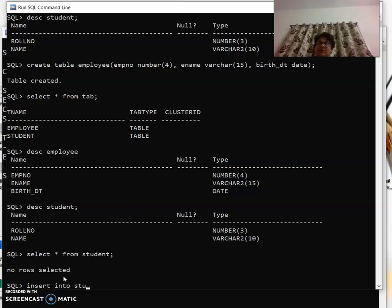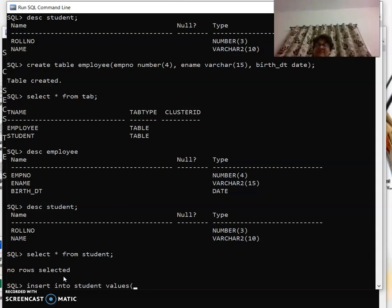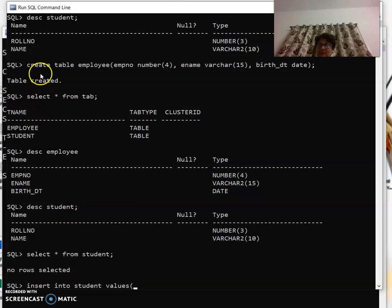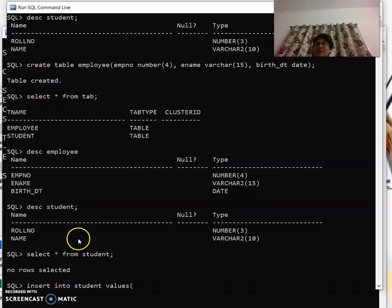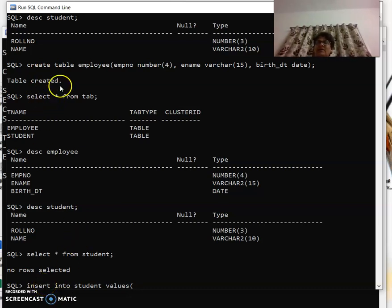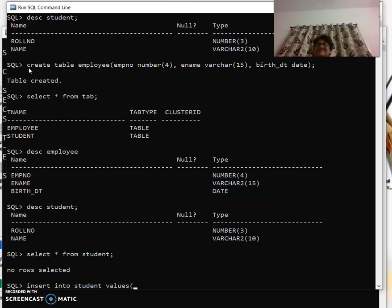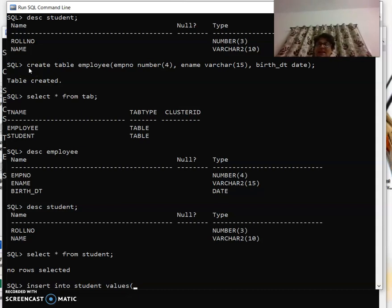Insert into student values. This is syntax. Insert is the statement like select or create. Select is used for showing the data, insert is used for inserting the data, create is used for creating the table. That's why it is known as SQL, English-like language. So 'insert into student values' - the word values is very important.